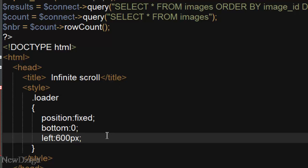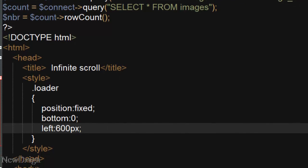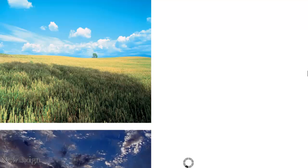So if we refresh the page we've got our loader in here.